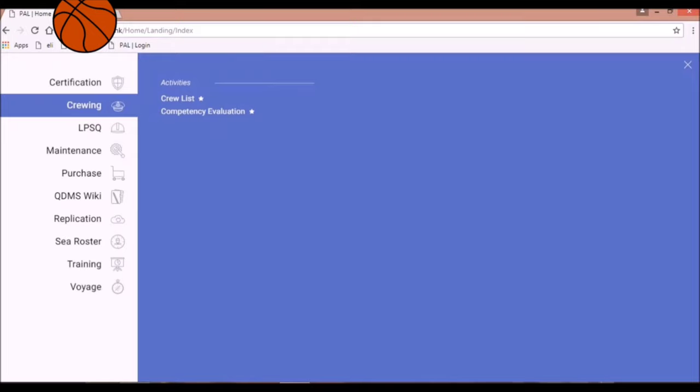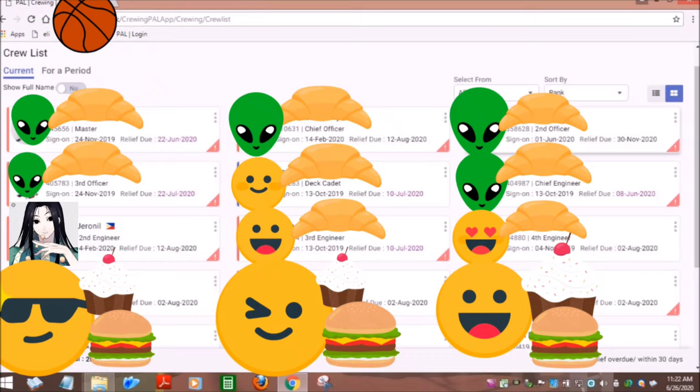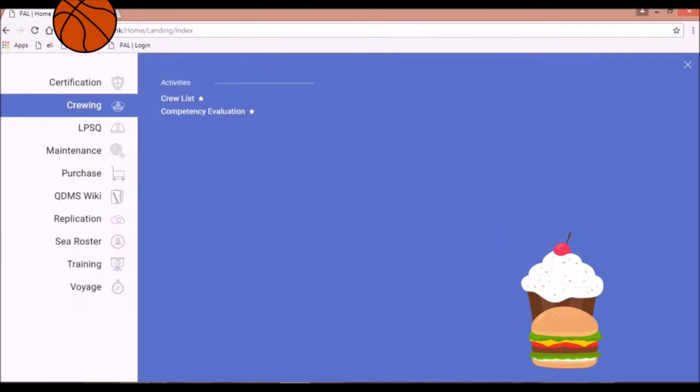Next is Crewing. The sub-menus are Crew List and Competency Evaluation. Under the Crew List, you will find the list of crew on board the ship.